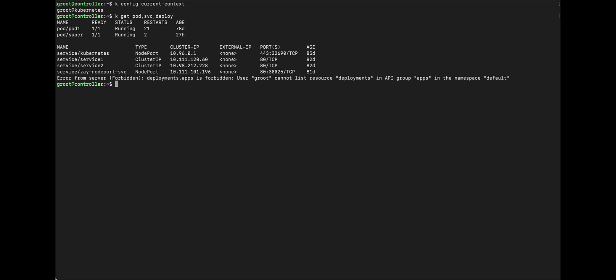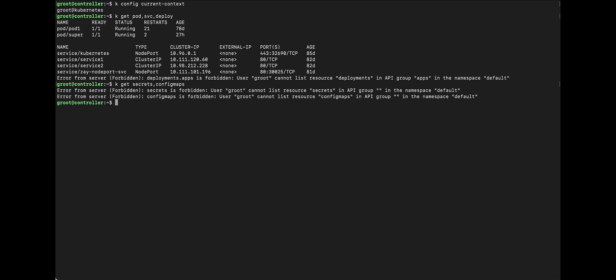So, apparently, I have get access or read access to pods and services, but not deployments. So, what about secrets and config maps? Okay, so I don't have access to secrets or config maps.